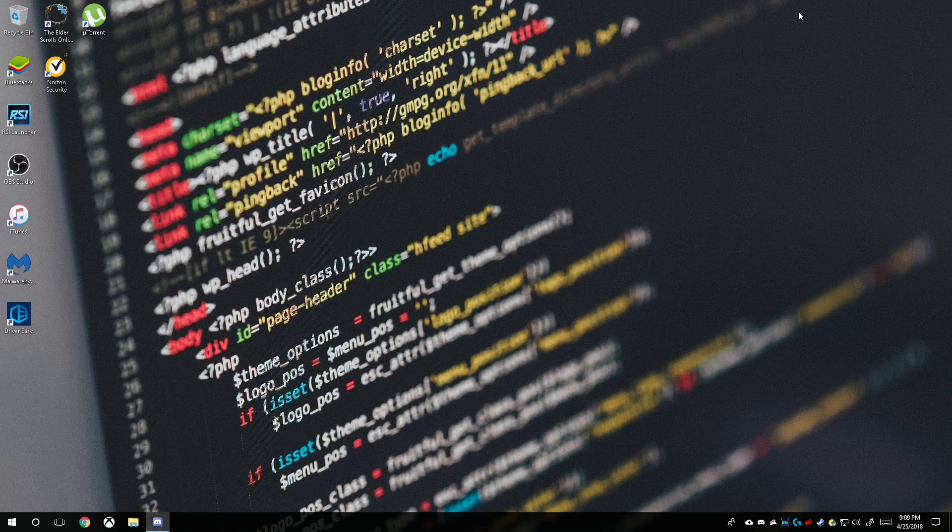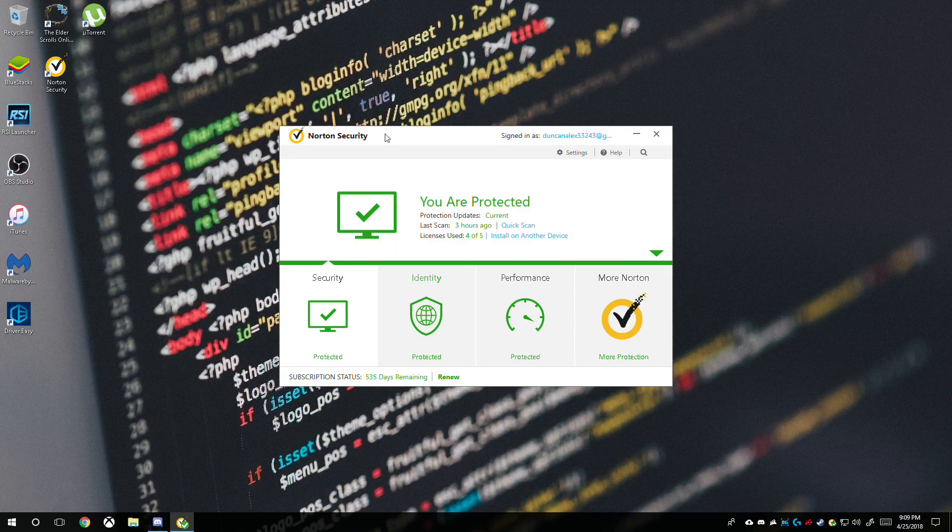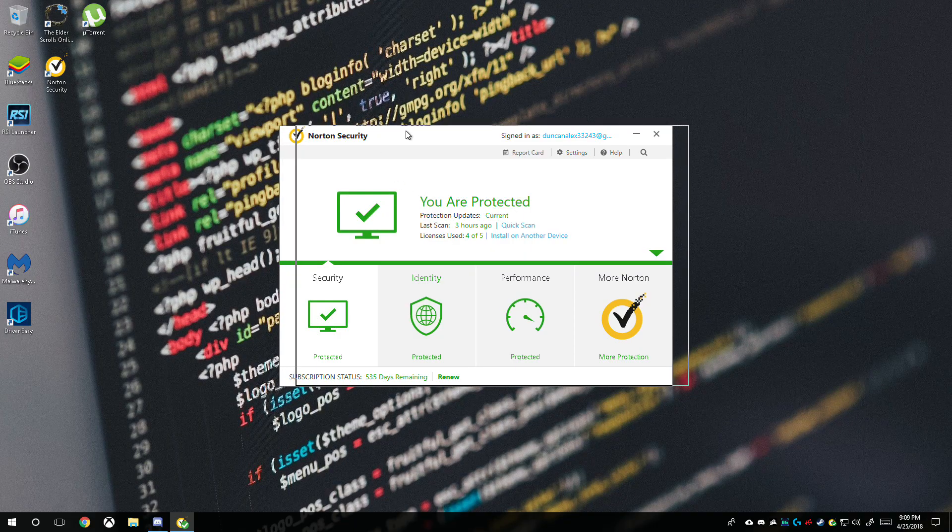First off, I actually pay for my software. I'm not saying that you guys do, but I pay for a lot of the software that I use on my videos. For example, Norton Security - I actually pay for it.